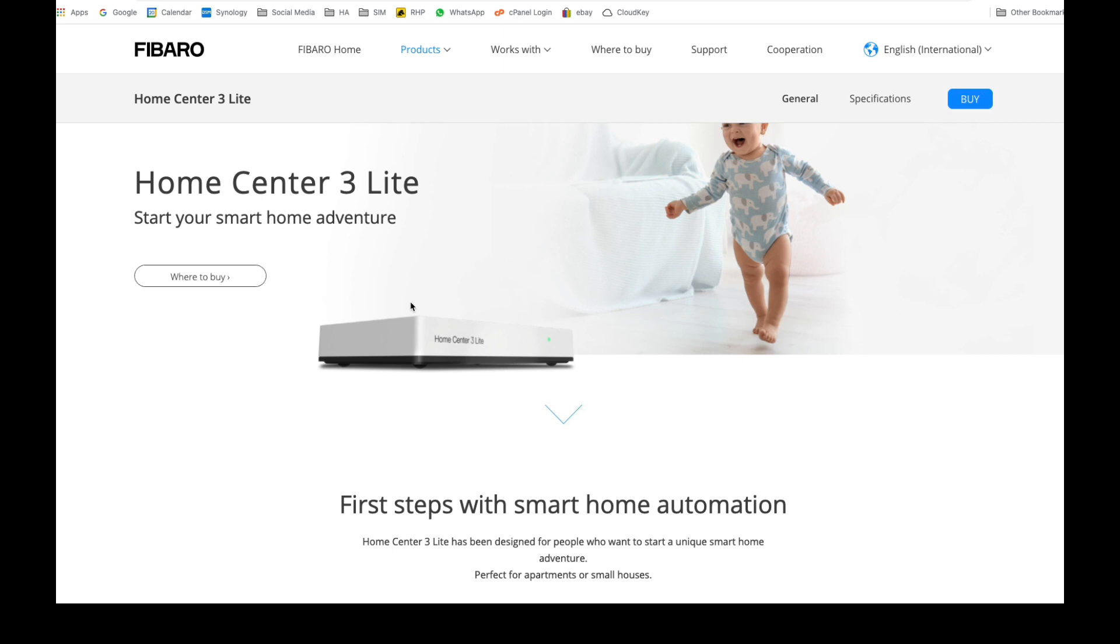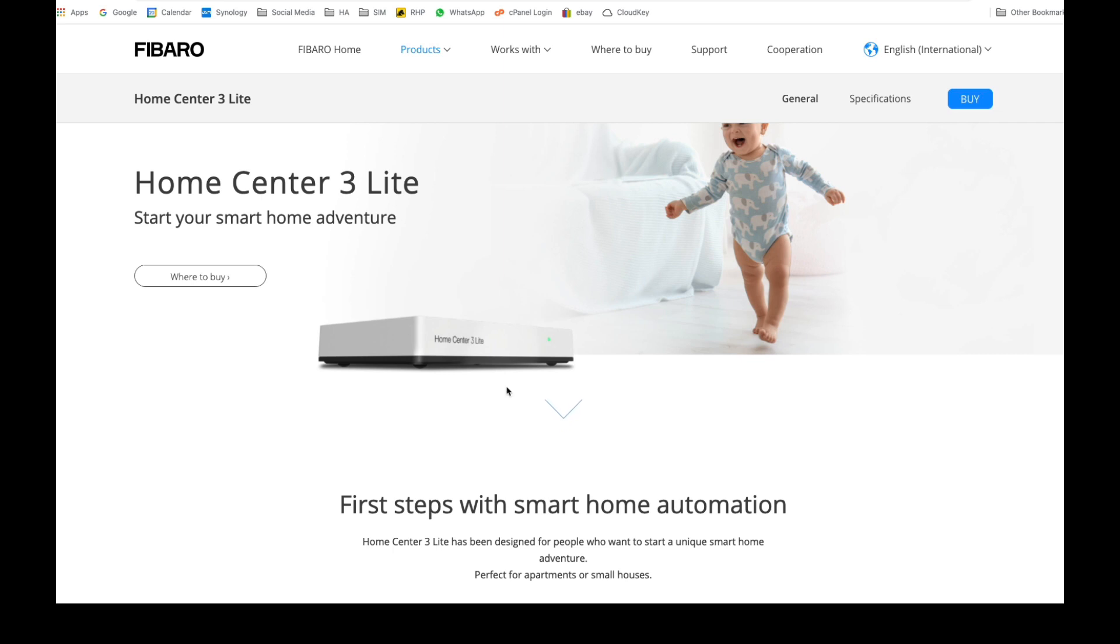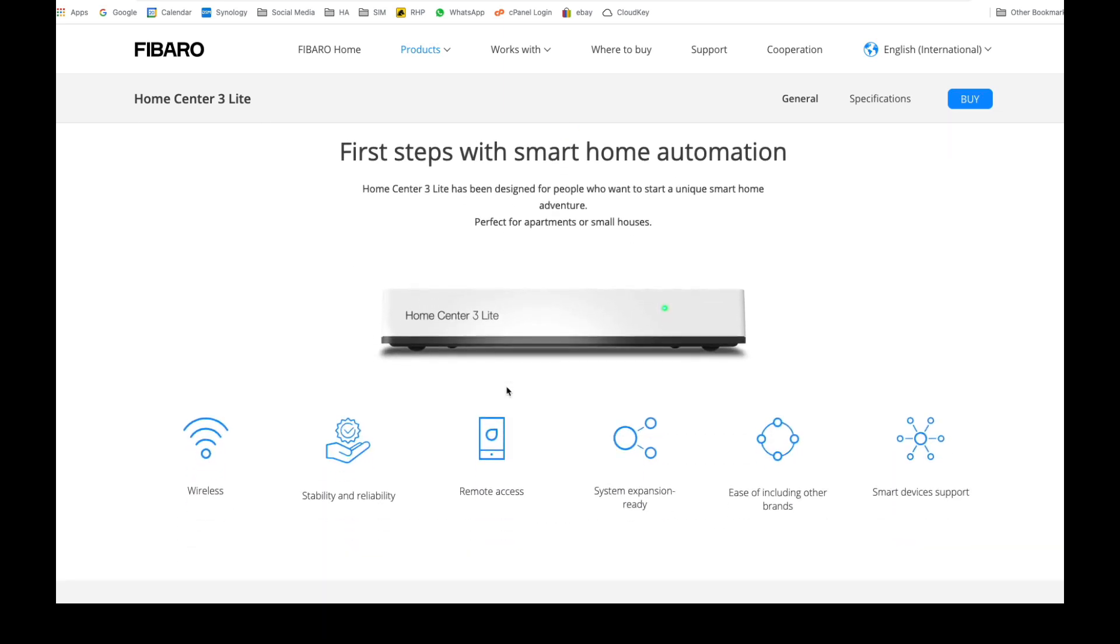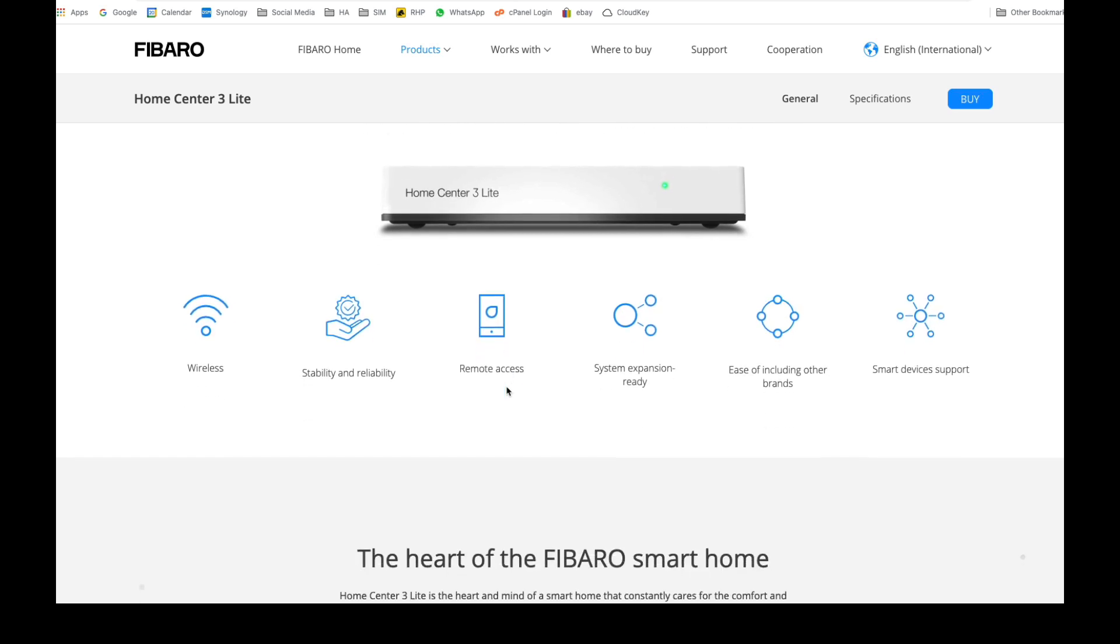This is where this one comes in. The other thing is rather than being hardwired, this does work on wireless connectivity as well, so it does make it easy to place this in different locations. The Home Center 3 does also have the ability to be connected wirelessly as well but hardwired also. So here we are.